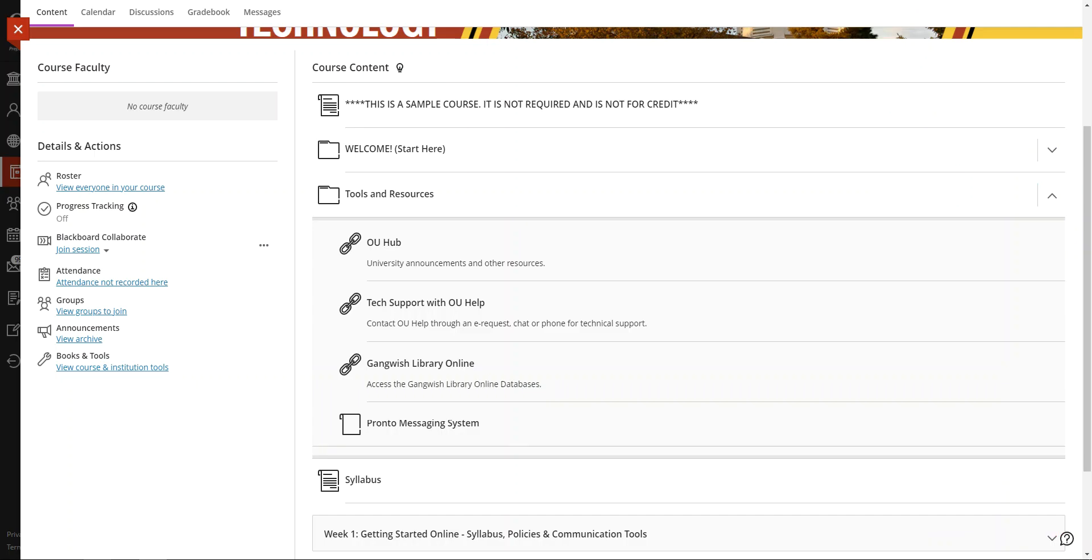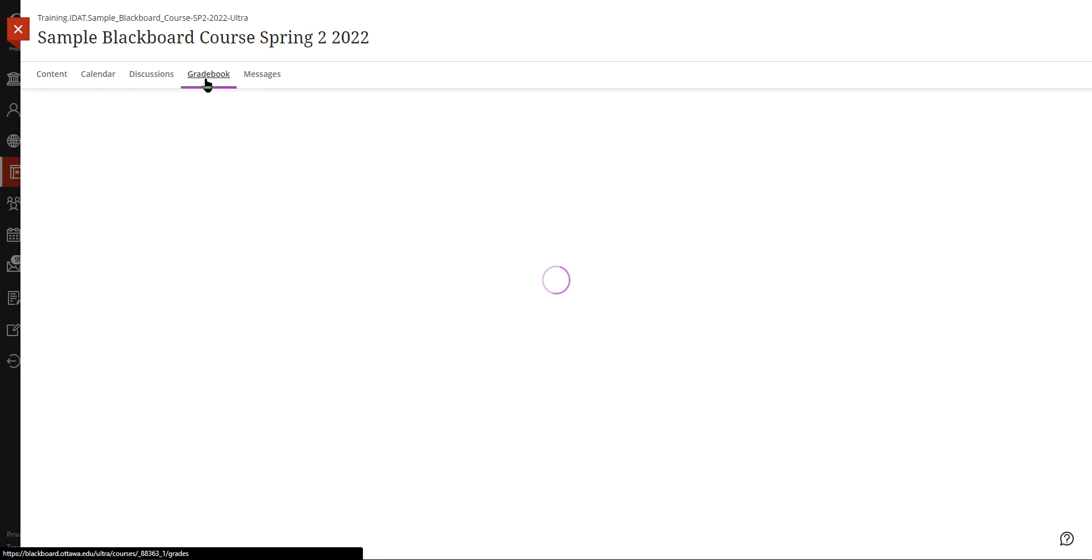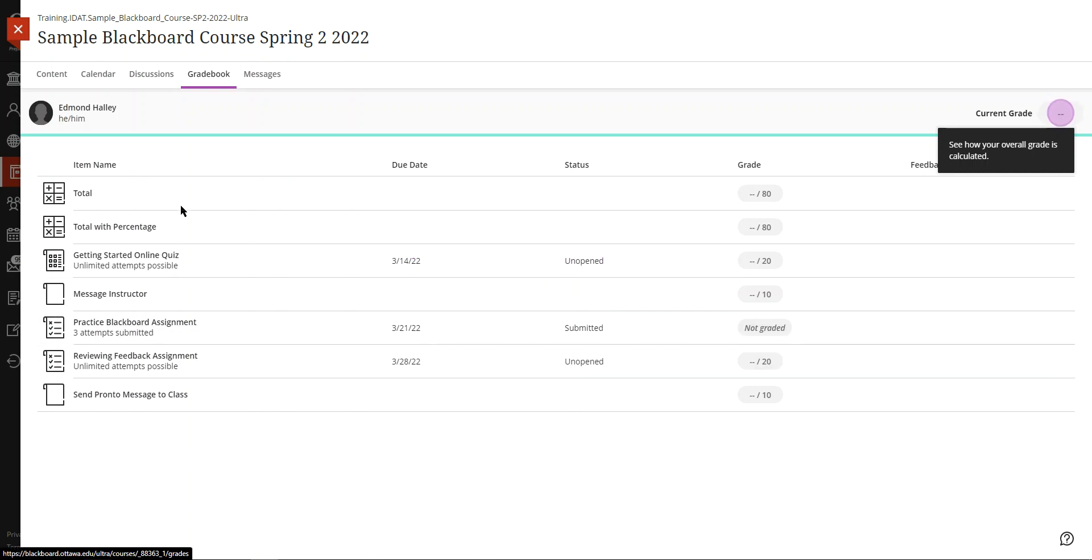All right, so next we have the gradebook. The gradebook displays the grading status of your graded work. You can see assignments that are upcoming, submitted, or graded.